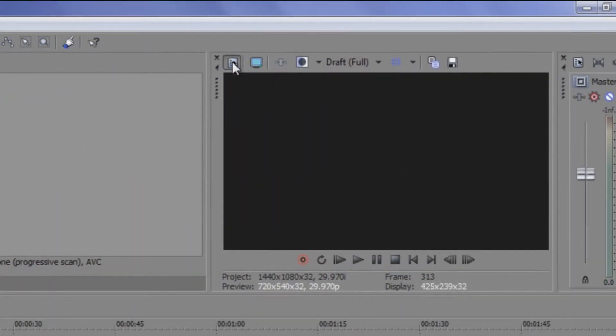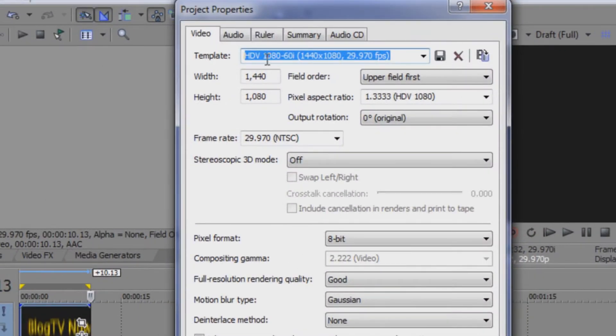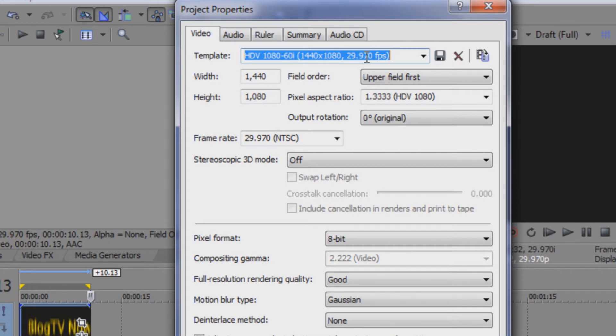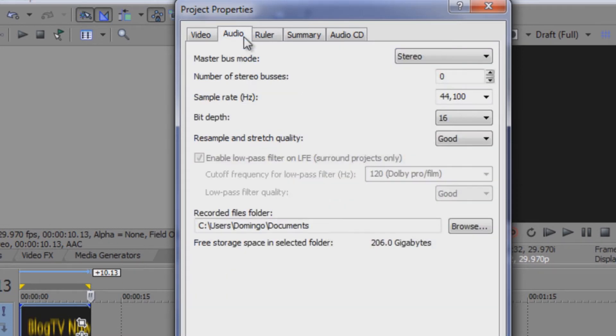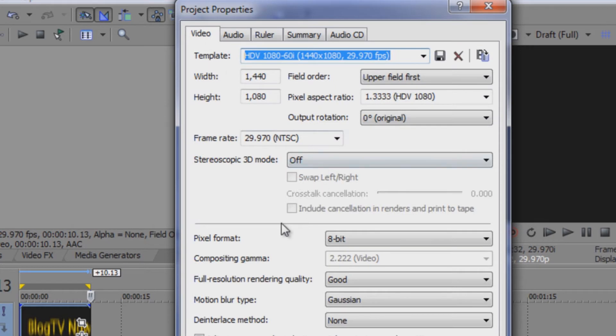You have to make sure your project video properties are at 1080, 60i, 1440 by 1080, 29 frames. That's basically 30 frames per second. And the audio, you have to make sure that it's stereo. So that will give you the clearest audio and it won't have any sort of lags depending on your files.